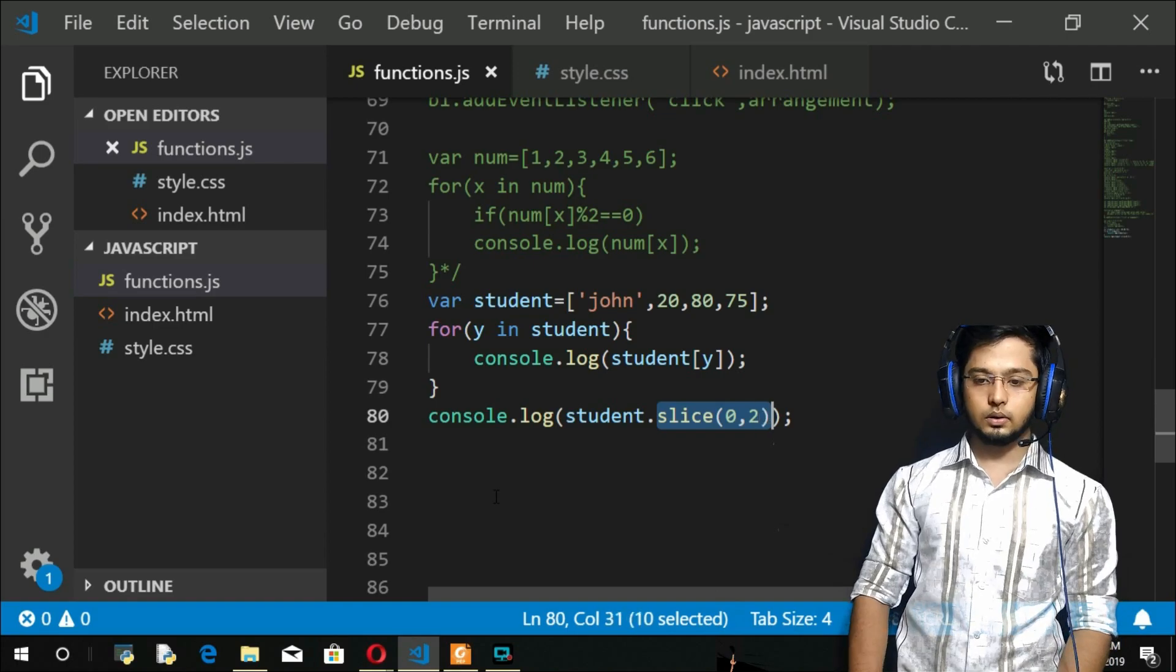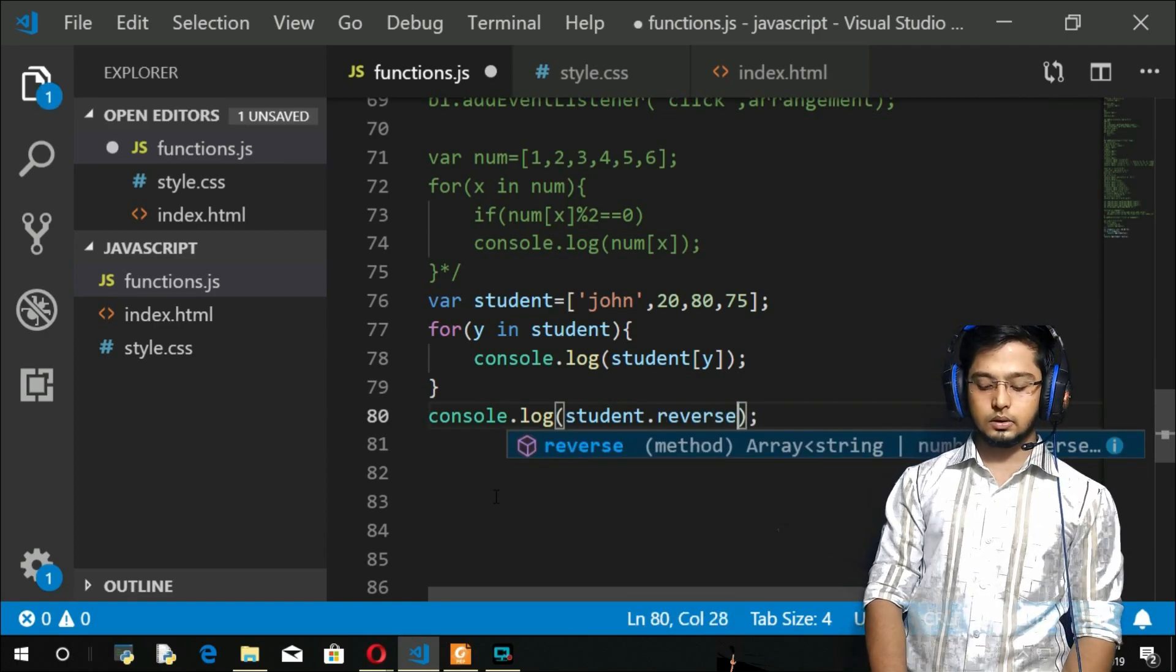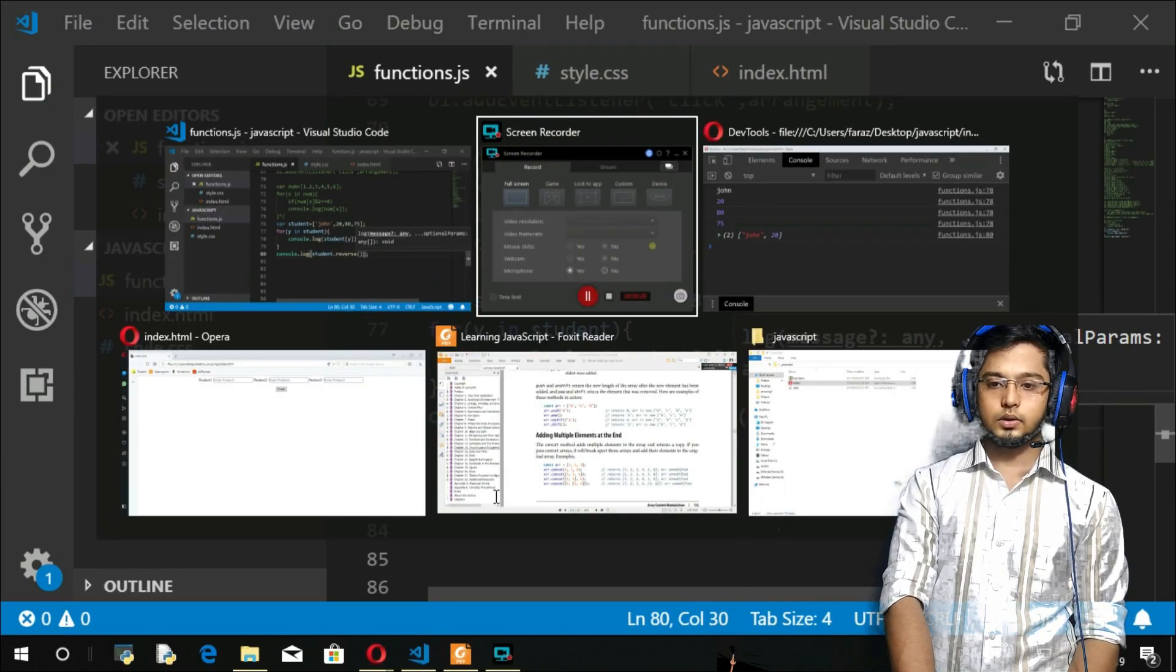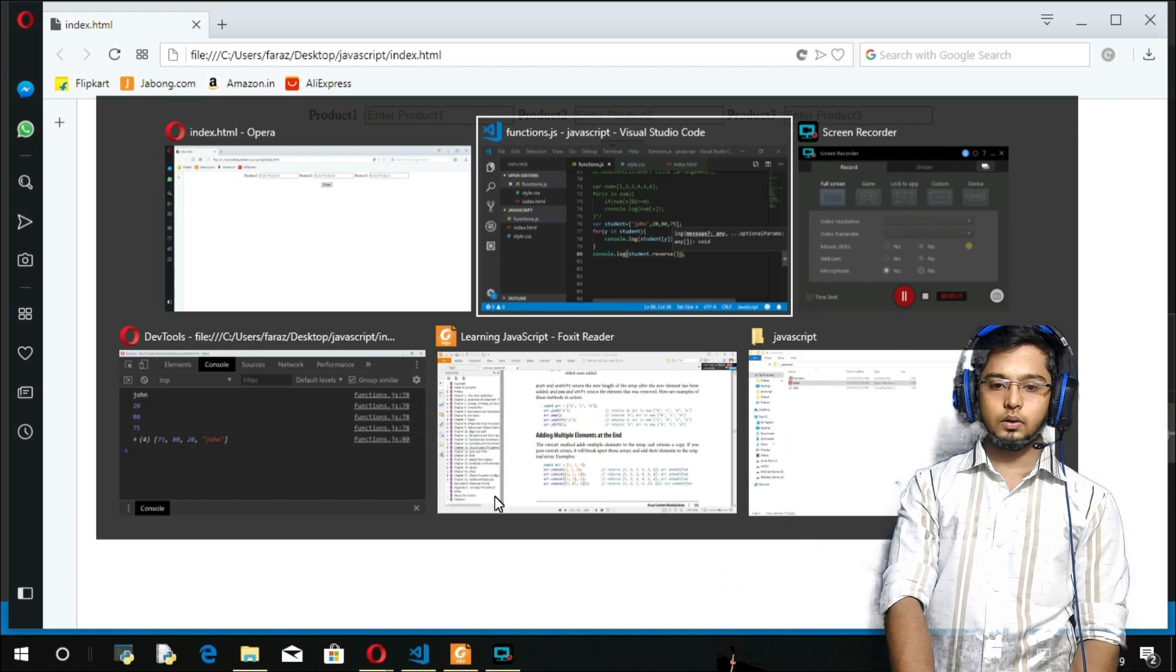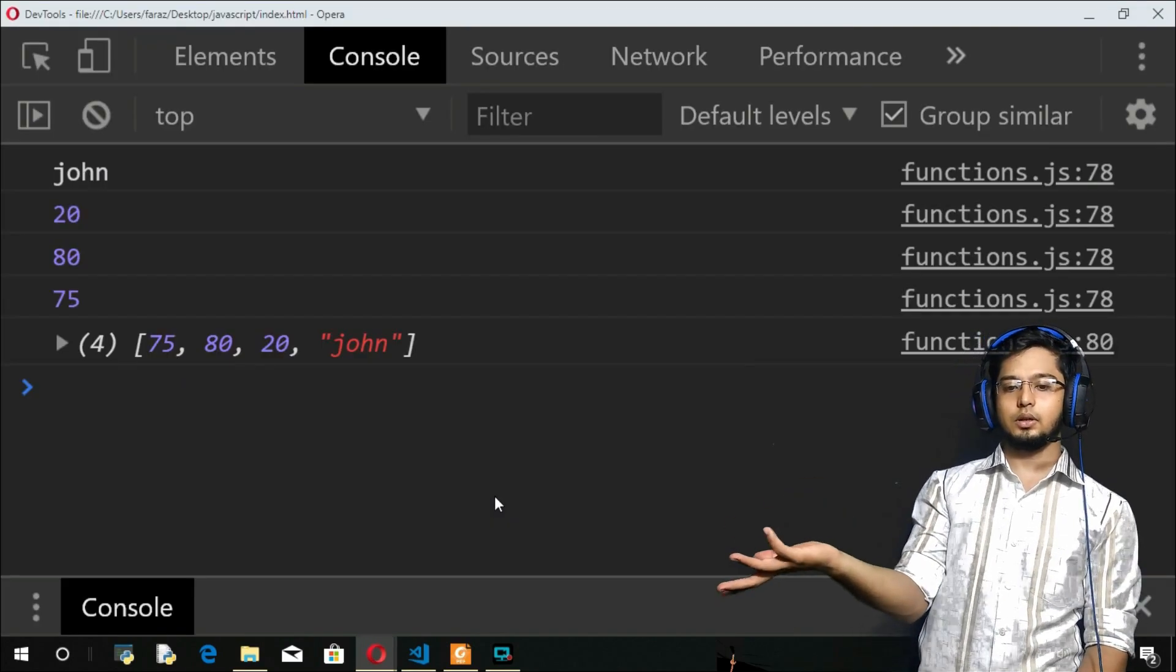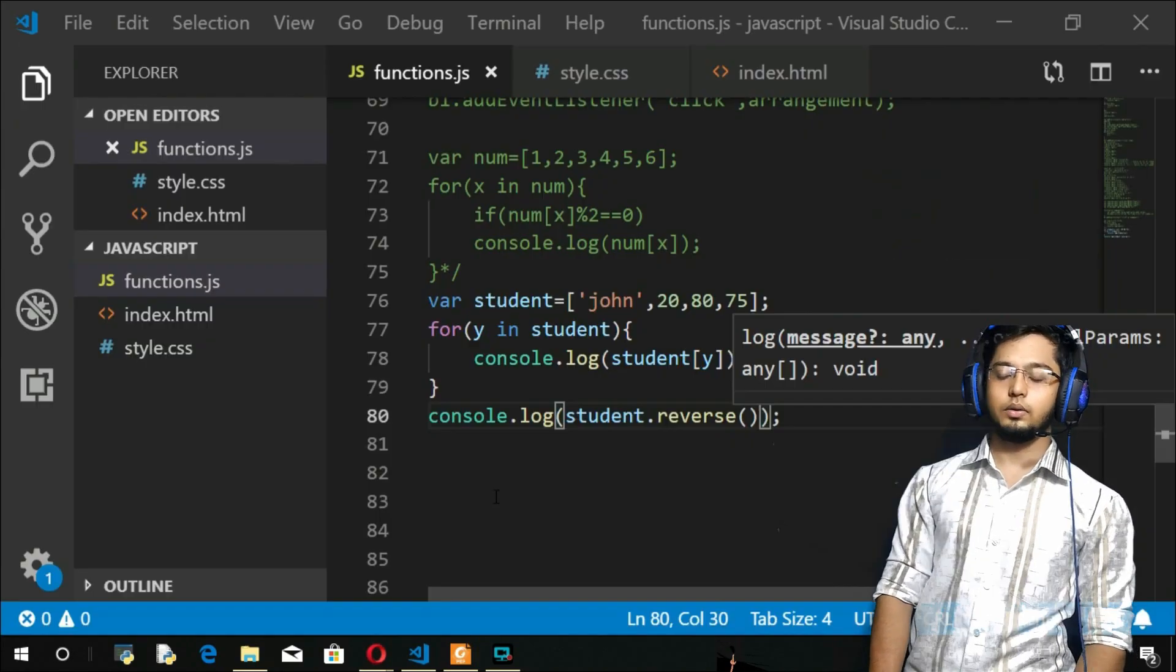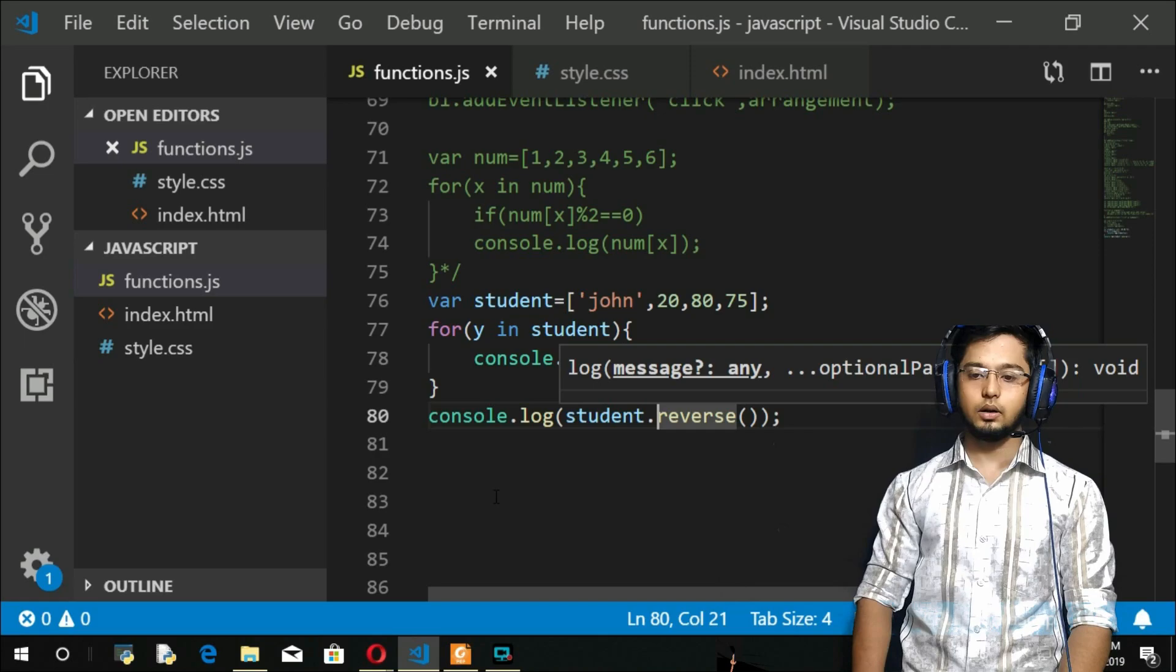I do student.reverse() and save it, then refresh, and your array is completely reversed. It is inverted in the entire part. So that was about the reverse. Now coming to the next one is the sort method.